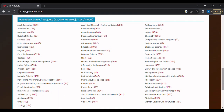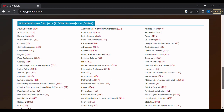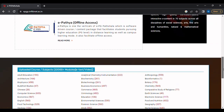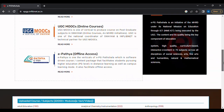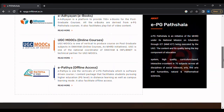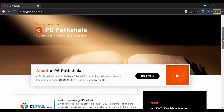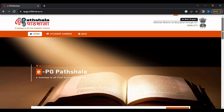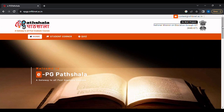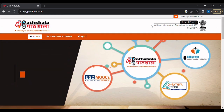Step 3: Now let us try to browse some material. Click on 'Student Corner', then go to any subject — for example, Computer Science — and click on it.